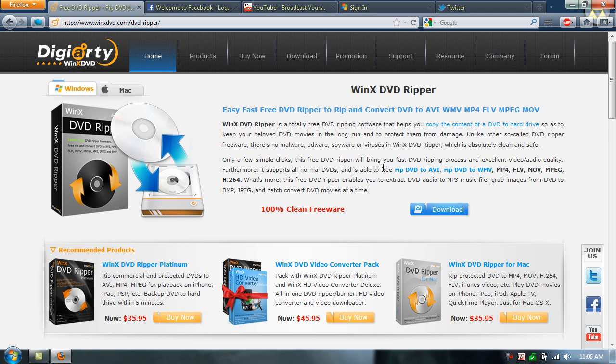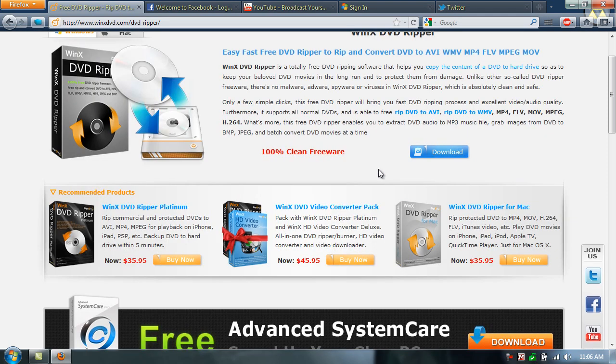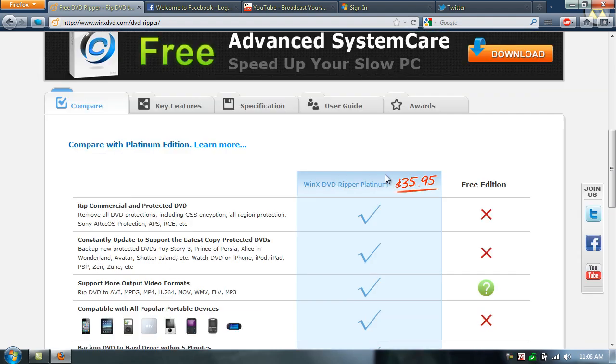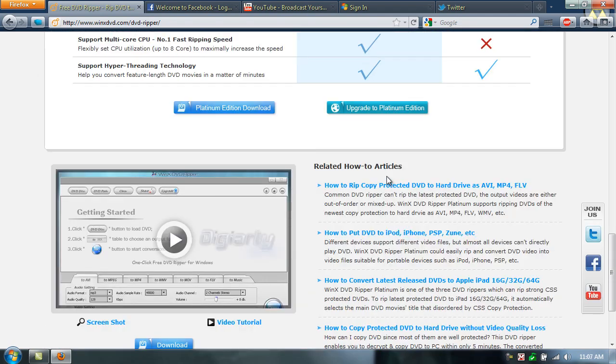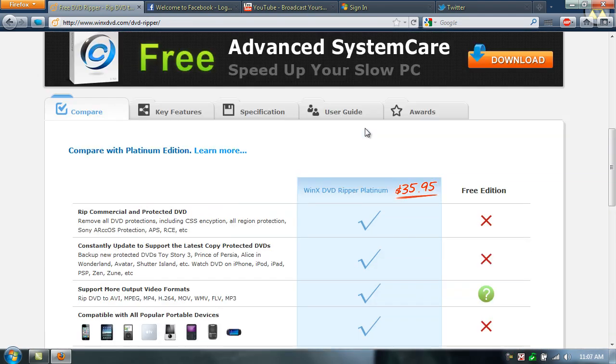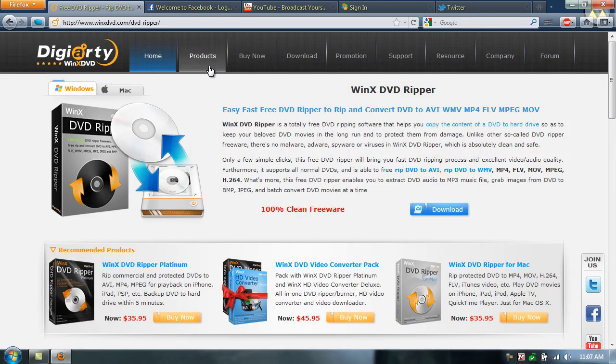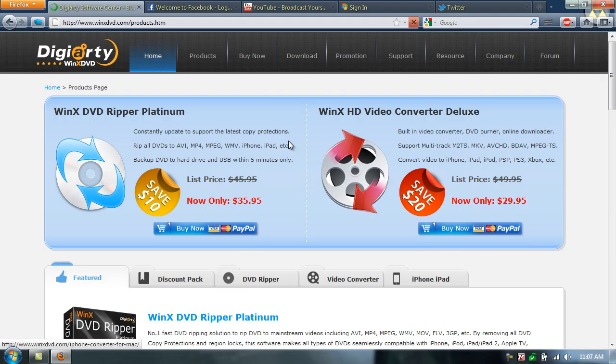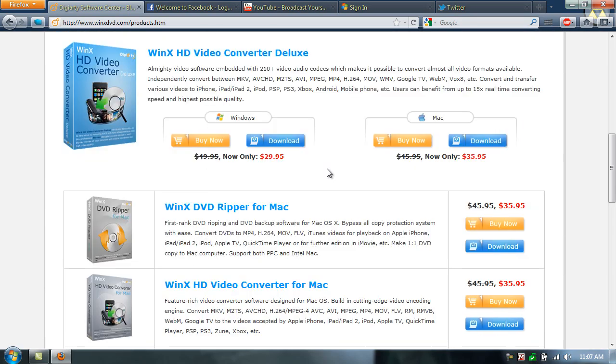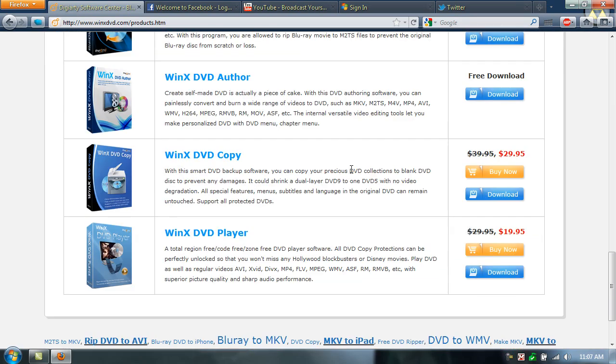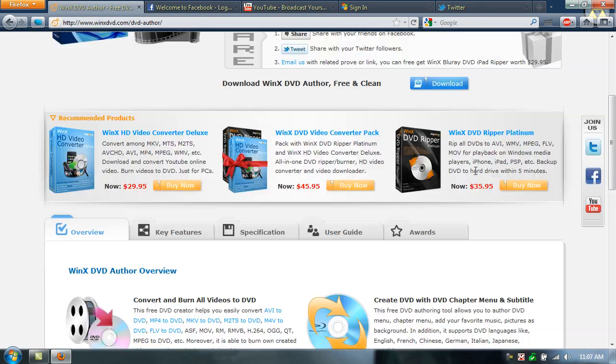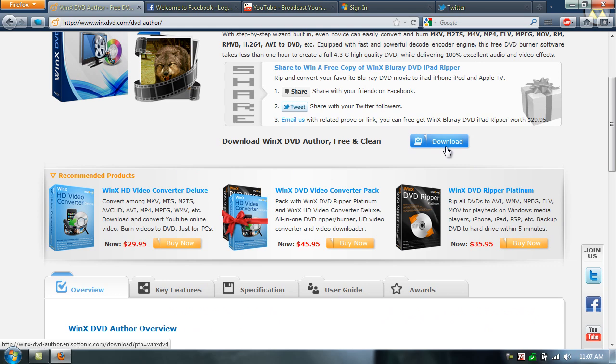They have a bunch of products. I'm going to be reviewing DVD Ripper and DVD Video Converter, but those two cost money. To get the free one, to get the free author, go to products, scroll down, and it'll be this one right here, WinX DVD author. Just download it. Download should not take you too long.